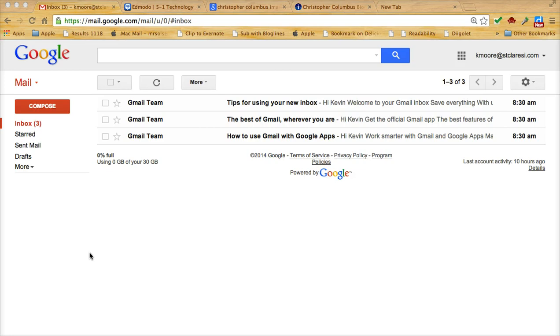We're also going to review how you would do the EasyBib citation for pictures, which is a little bit more complicated. Remember for this particular project you need to have at least three sources of information.